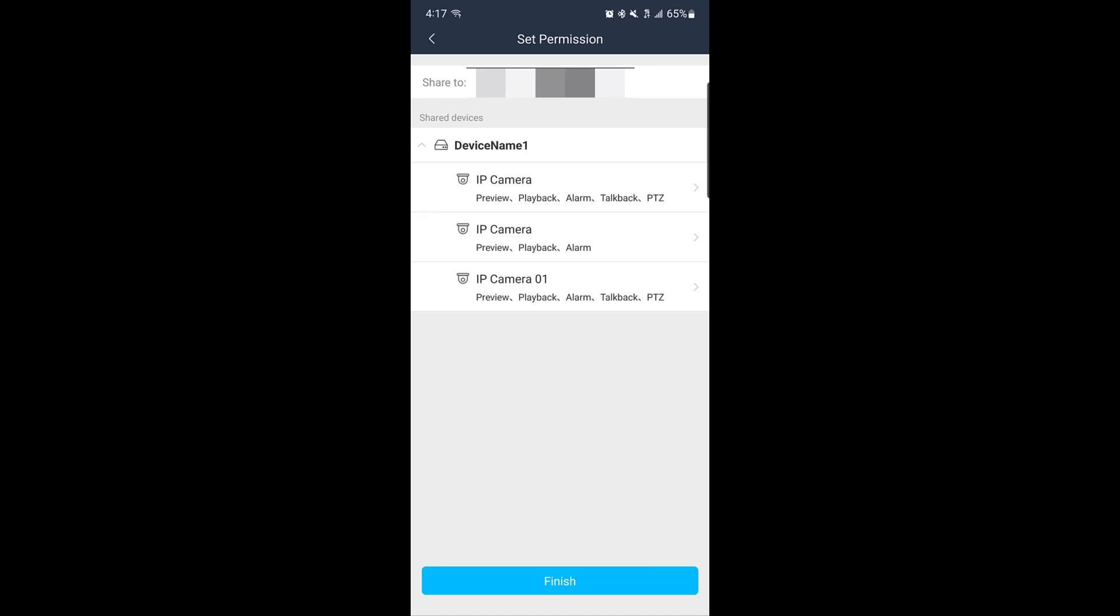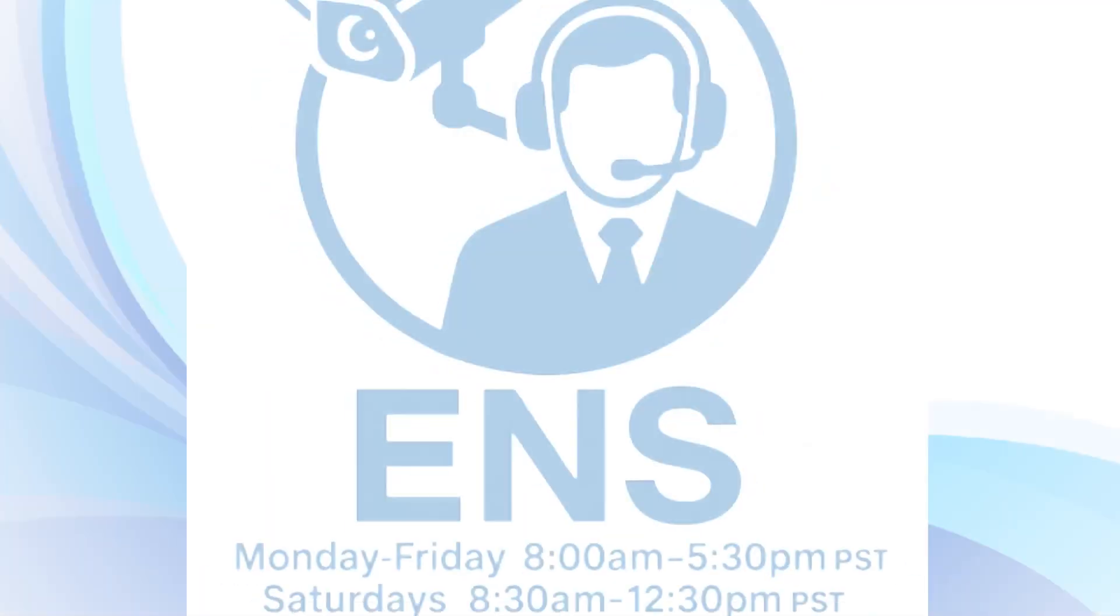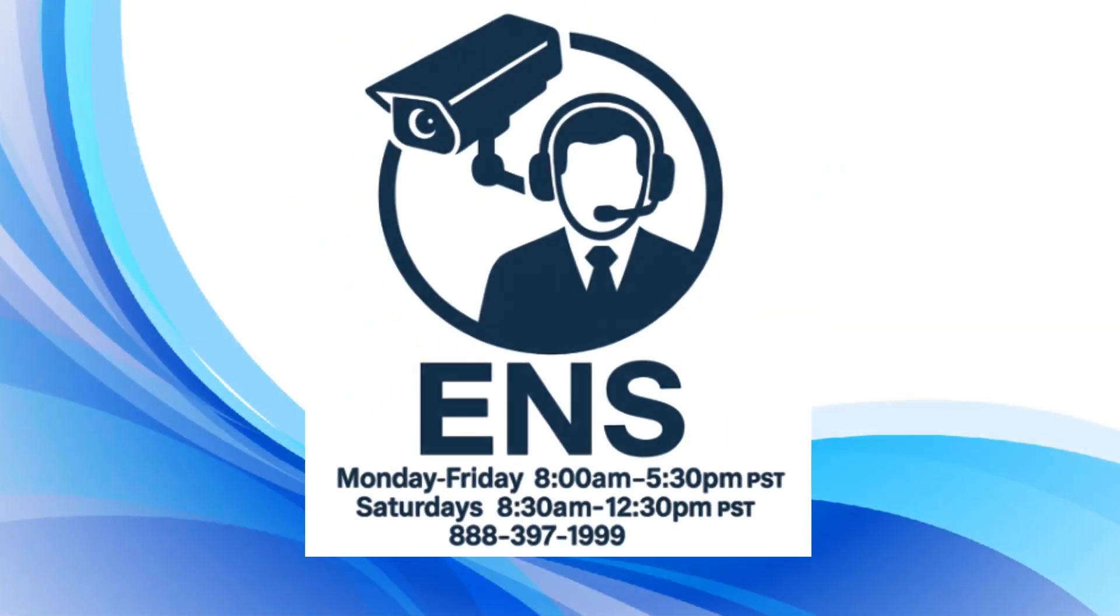You're now all set and able to view your cameras through the SuperLive Plus. If you have any questions or need further assistance, feel free to contact our technical support team. We're here to help!